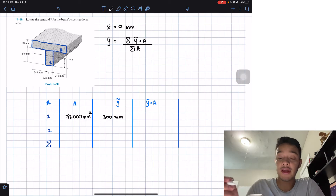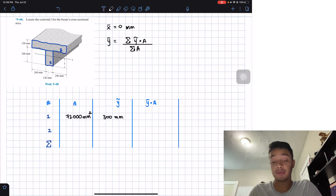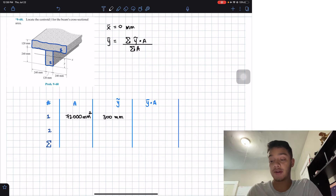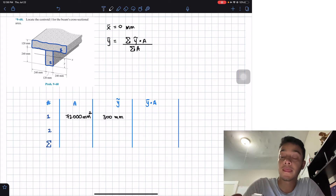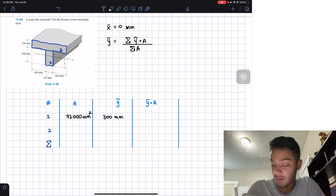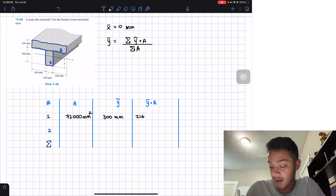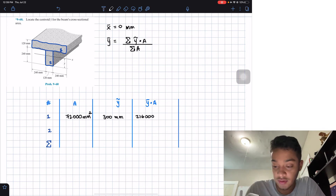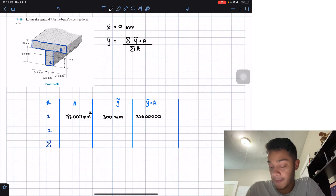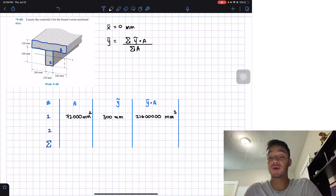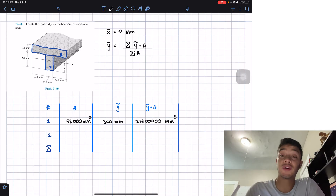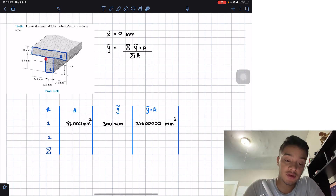Now we multiply: 72,000 mm² times the y-location of 300 mm. This gives us ȳ₁·A₁ = 21,600,000 mm³. That completes figure one.